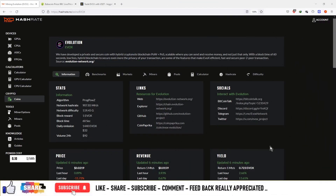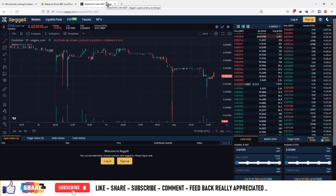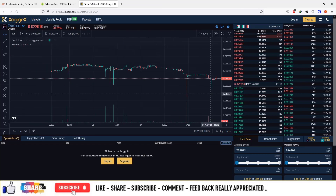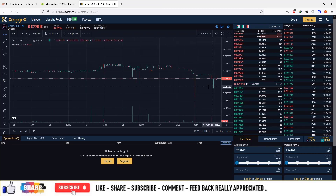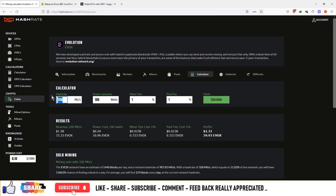The coin is Evolution and the ticker is EVOX. You can see the daily emission of this currency is only $32. You can mine this currency using a graphics card. It's market-available on TradeOgre and Zegex. Right now the price of this currency is $0.02, and based on a hash rate of 67 MH/s, the hardware costs around $40.90.